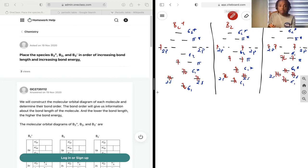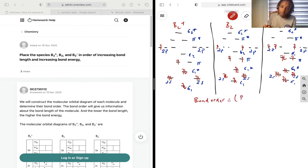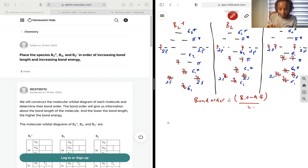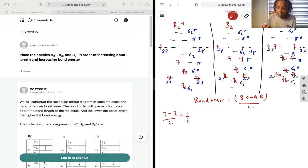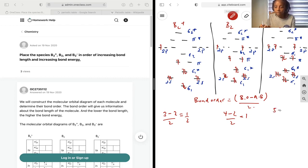Our bond order is going to tell us about the bond length and the bond energy. Bond order equals bonding orbitals minus antibonding over two. For B2+: three bonding minus two antibonding over two gives us one-half. For B2: four bonding minus two antibonding over two gives us one. For B2-: five bonding minus two antibonding over two gives us three-halves.